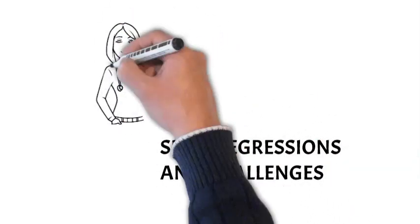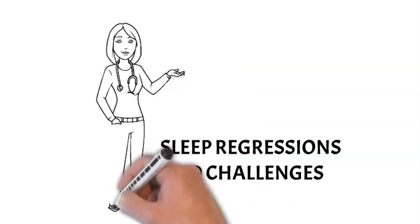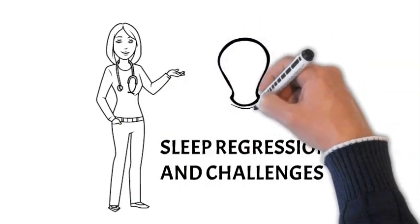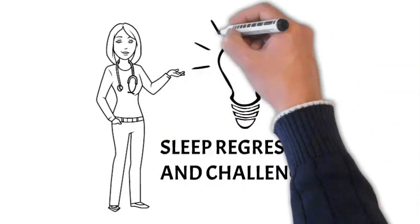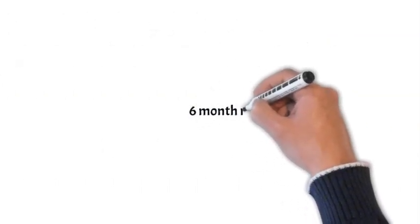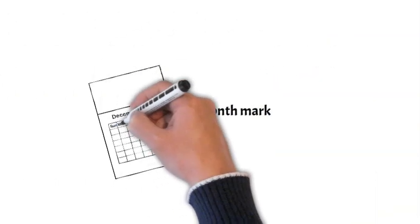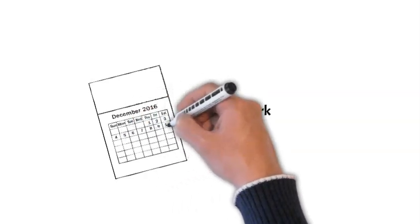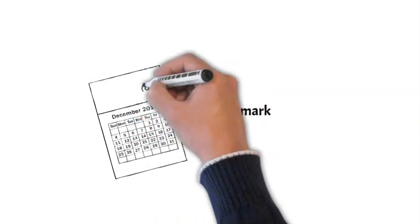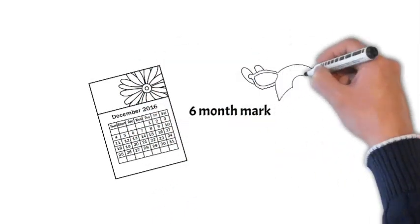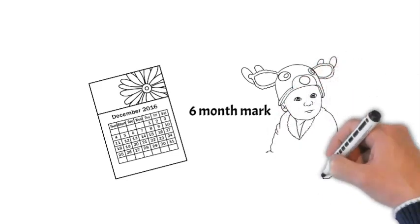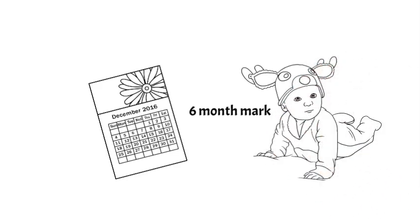Now, let's talk about the infamous sleep regressions. Around the six-month mark, many parents find their little ones experiencing disruptions in their sleep patterns. We'll delve into what causes these regressions, how to identify them, and most importantly, share some practical tips for navigating through these challenging phases.